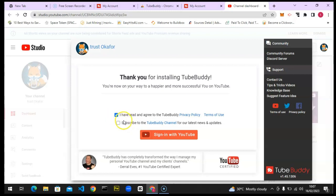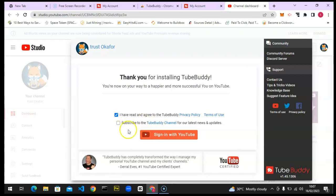There is also an optional step to subscribe to the TubeBuddy YouTube channel. I think it's actually useful because they make a lot of YouTube tutorials that will be helpful, especially to new YouTubers. They also promote their channel, but most of the time they share a lot of valuable information. I'm not going to subscribe here because I already subscribe on different accounts.